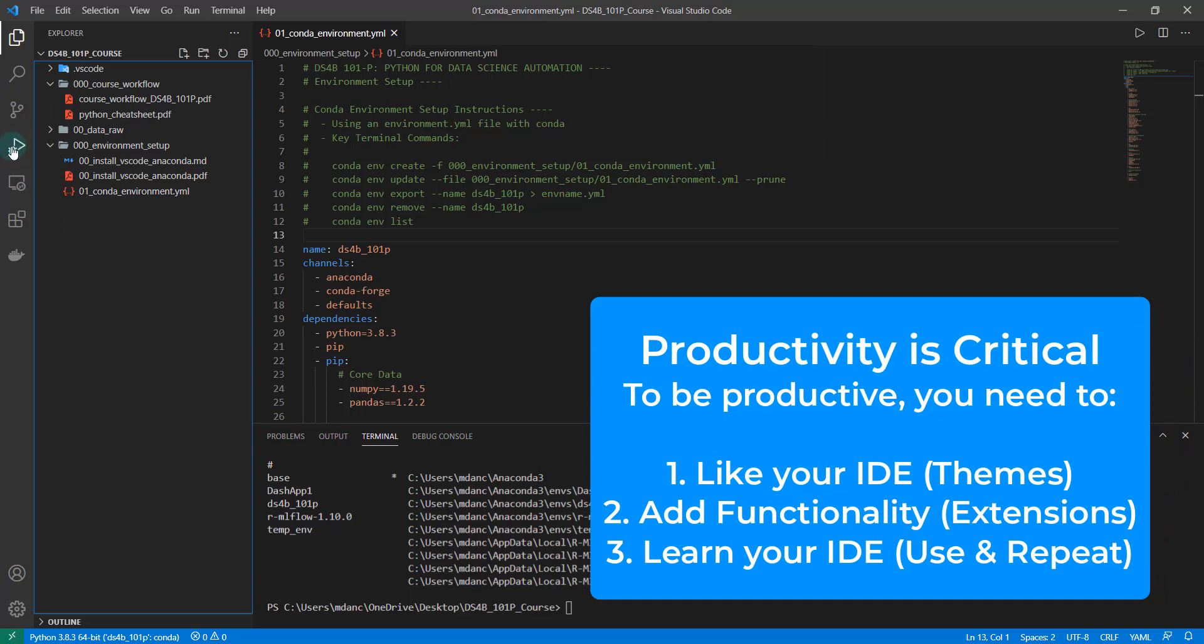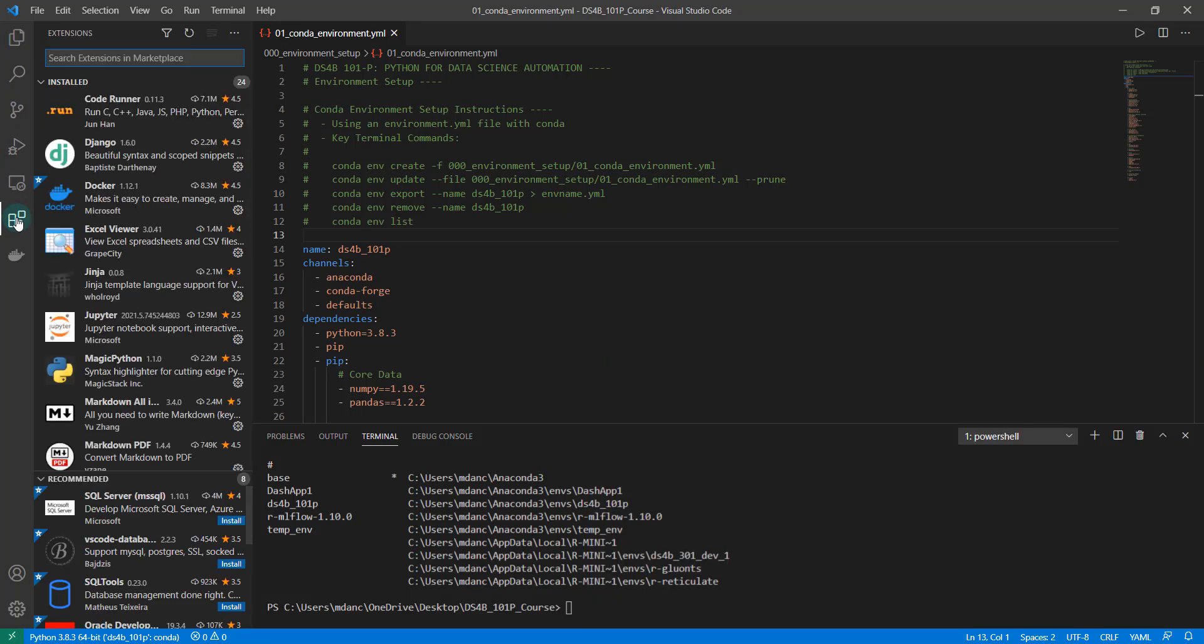VS Code is highly customizable. If you go down here, this is your extensions. And this is how we will be extending.